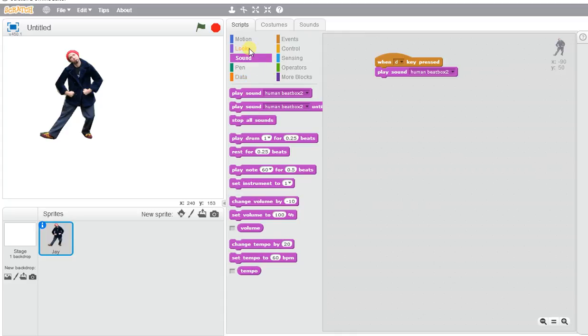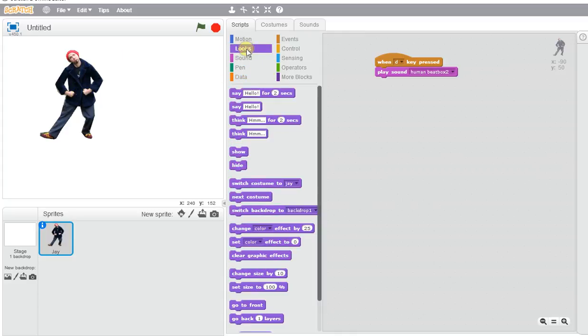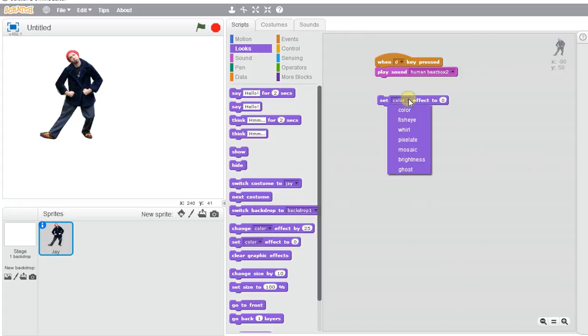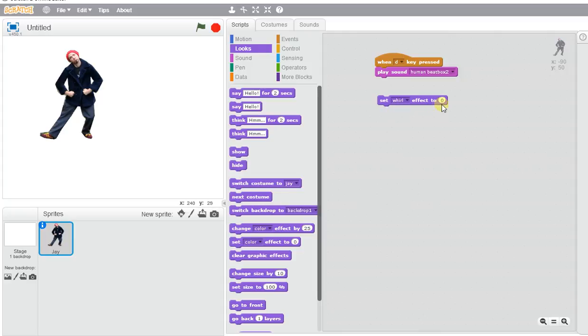We want to make our character have a little bit of a twist here. We're going to go to Looks and Set Color Effect by Zero. We don't want the color effect to be changed. We want it to complete this action, which is Whirl. So we're going to set it to 50.